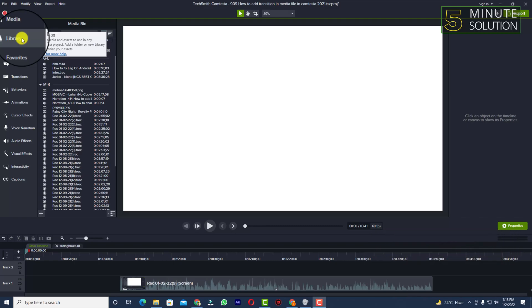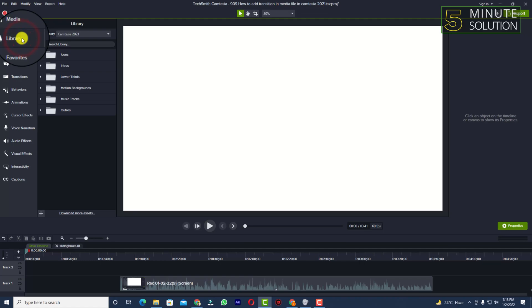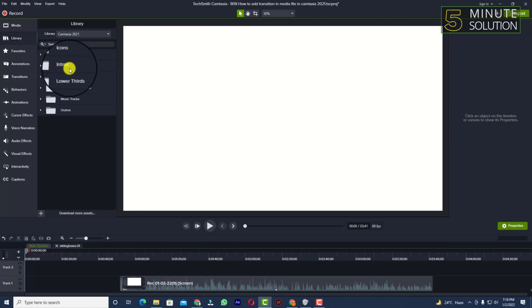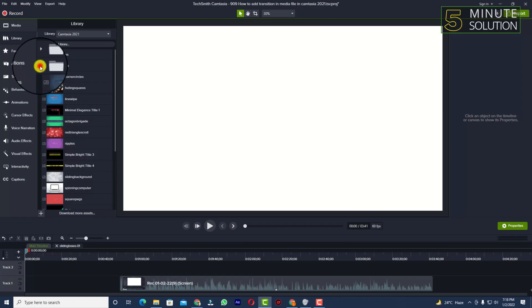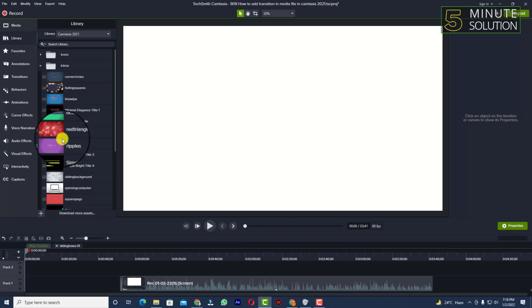You can see the Library option. Click on Library, and you'll see there are lots of things. You need to select the Intro and expand it. Now you can see there are lots of intros available here.